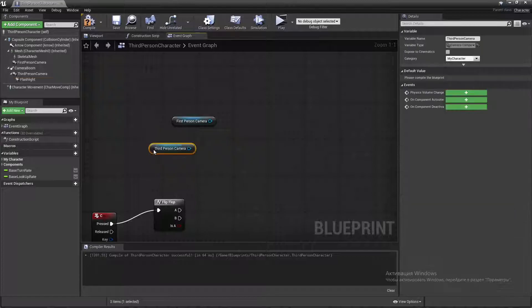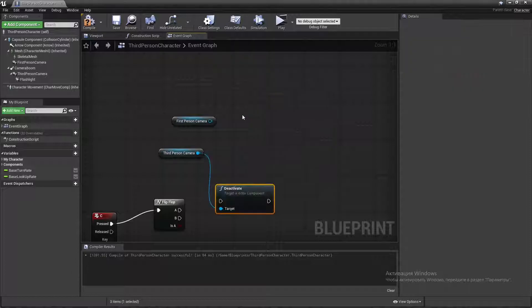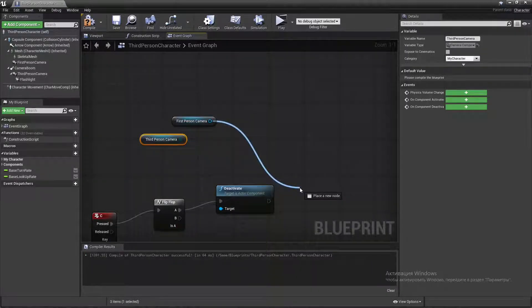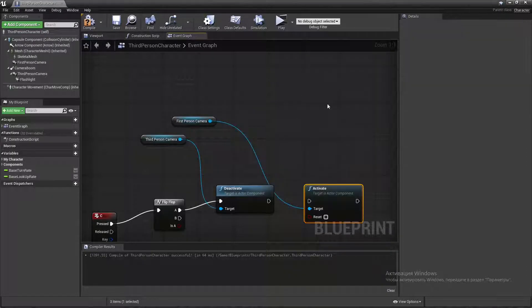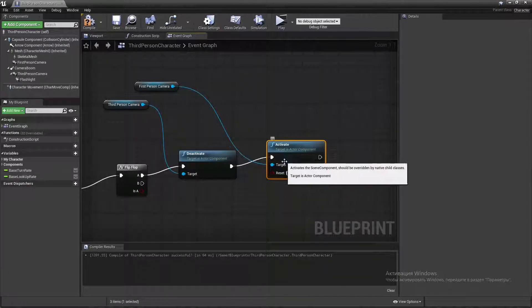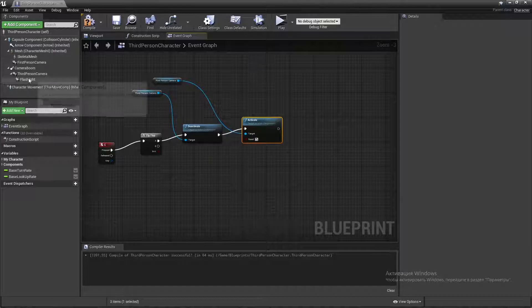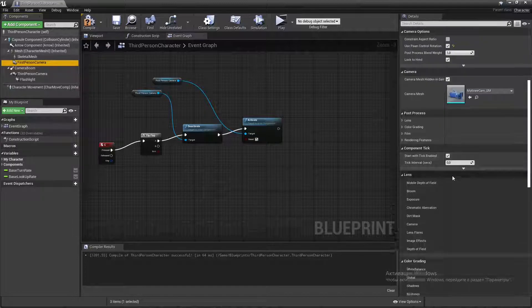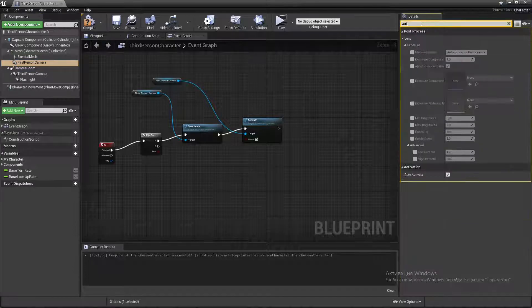We deactivate our third person camera and activate the first person camera. Select our first person camera and change 'Auto Activate' to false.